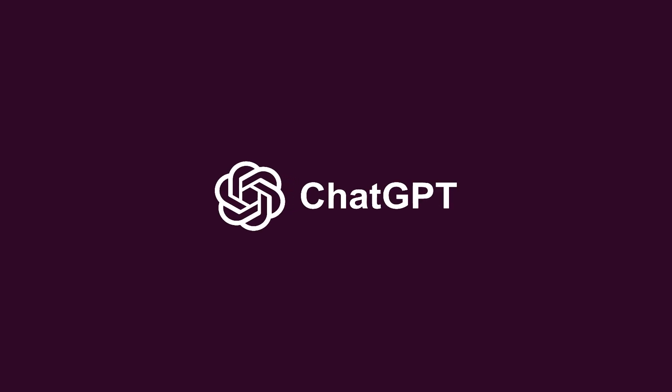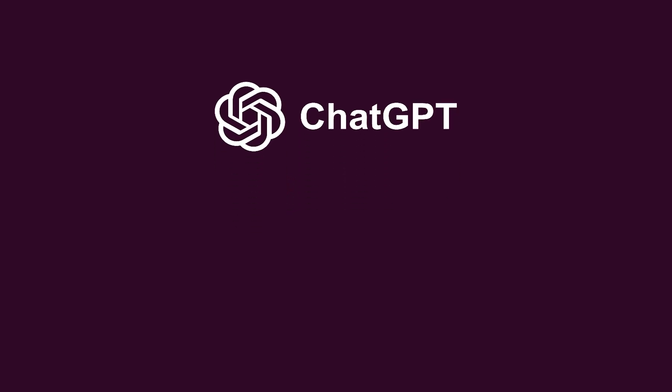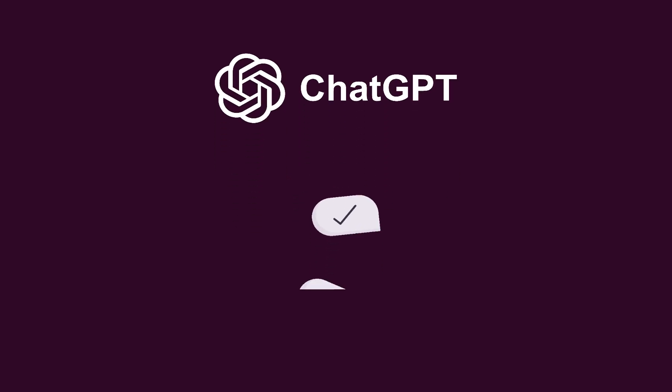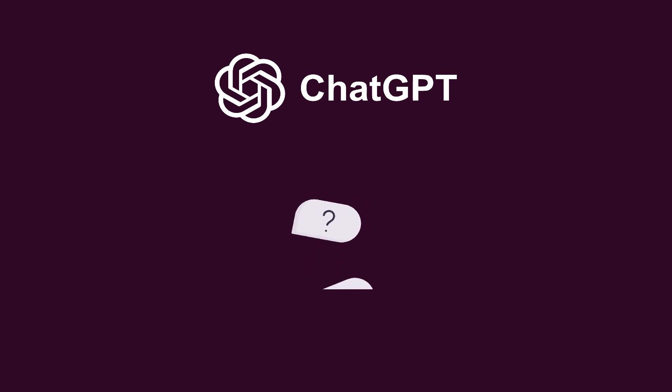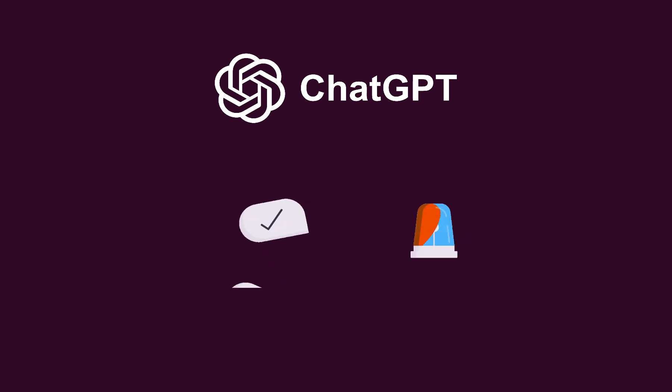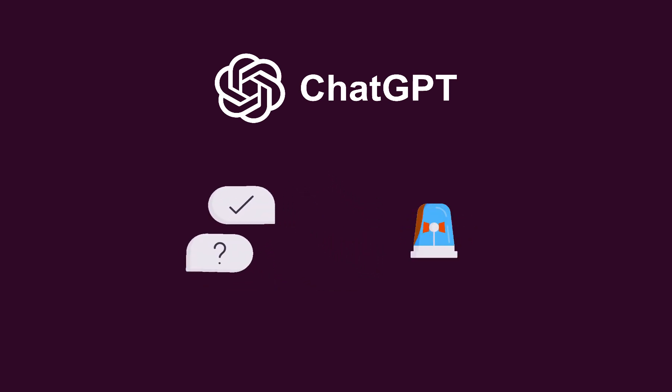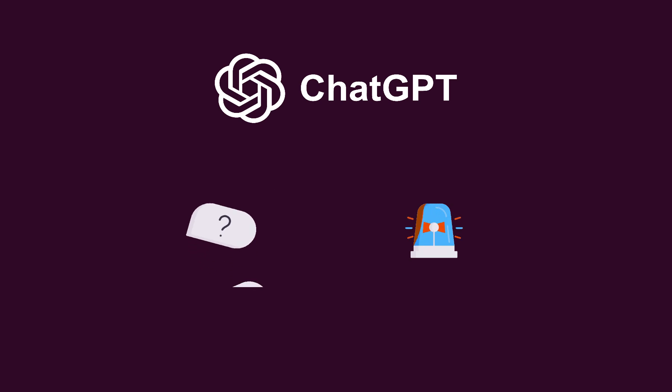Everyone loves ChatGPT because of its abilities to answer any question that is asked. But when it comes to answering questions which require real-time data, it fails miserably.